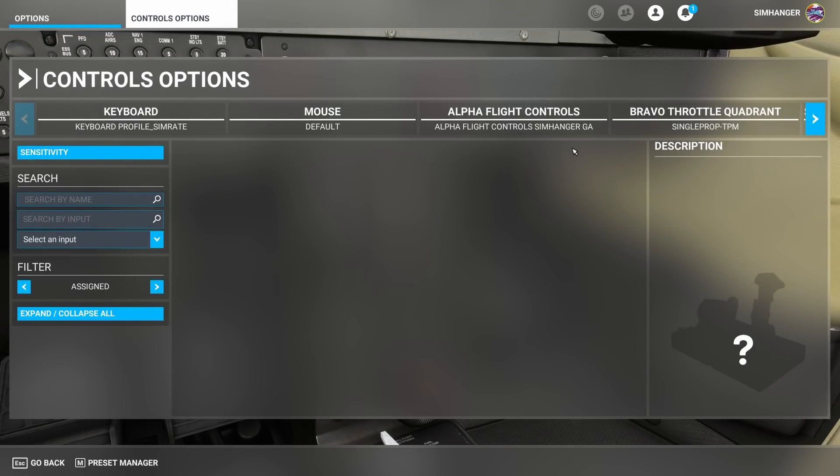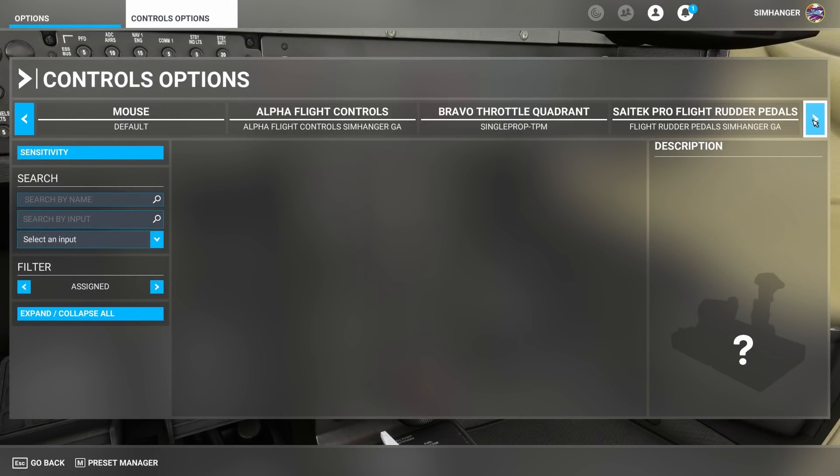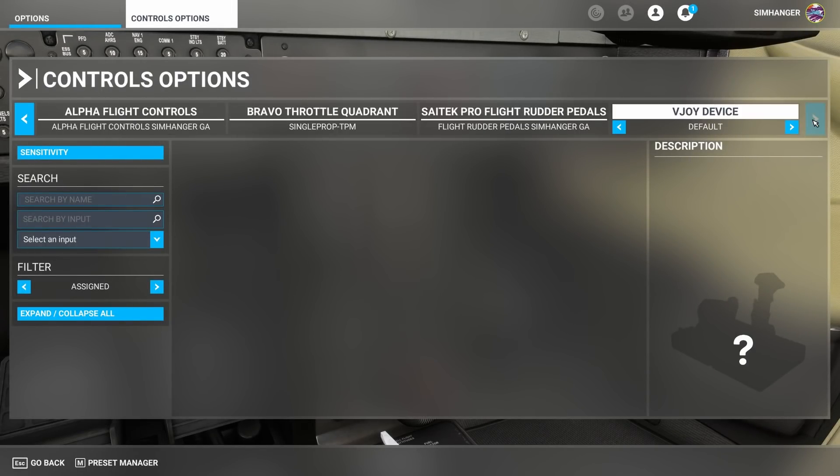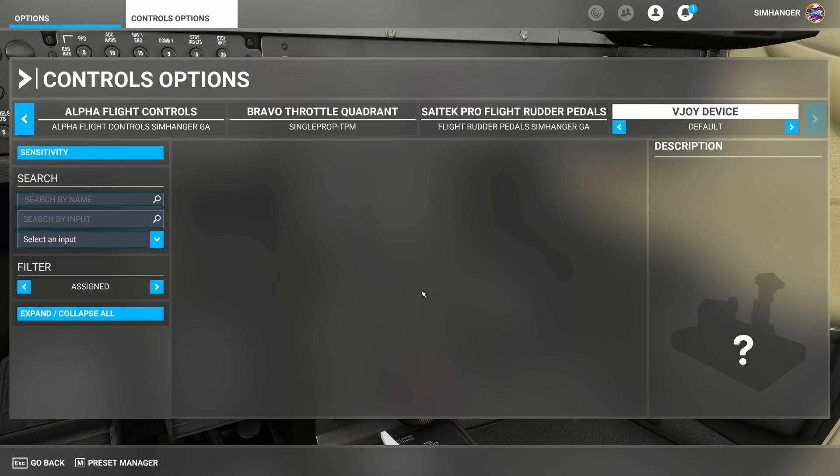We now need to modify our setup in sim to ensure everything works properly. If you've installed everything correctly you will see a new virtual device in your control options menu. It's the vjoy or virtual joystick device. It has one default profile and that's blank or empty. Here's an important point.